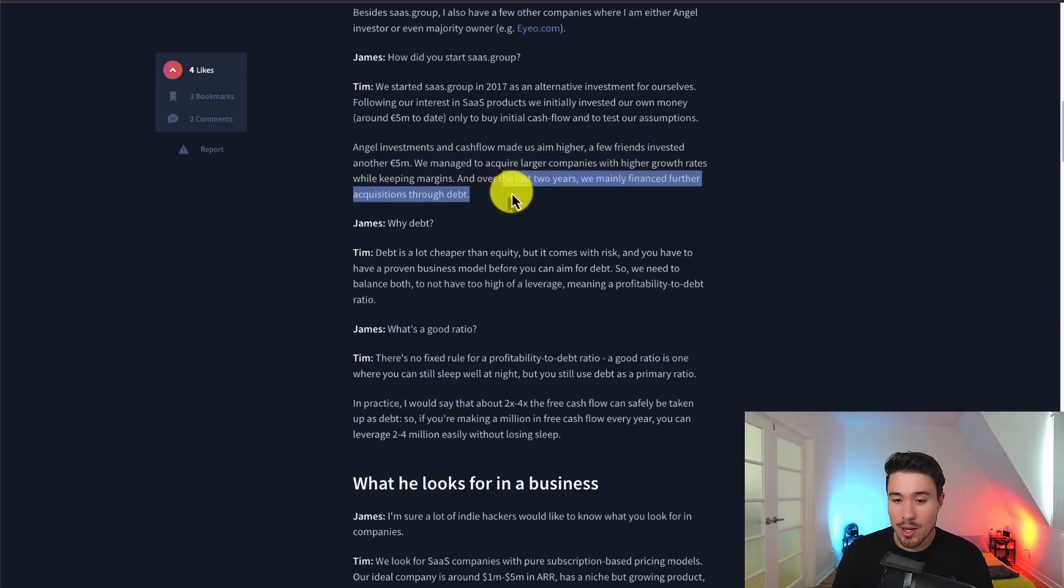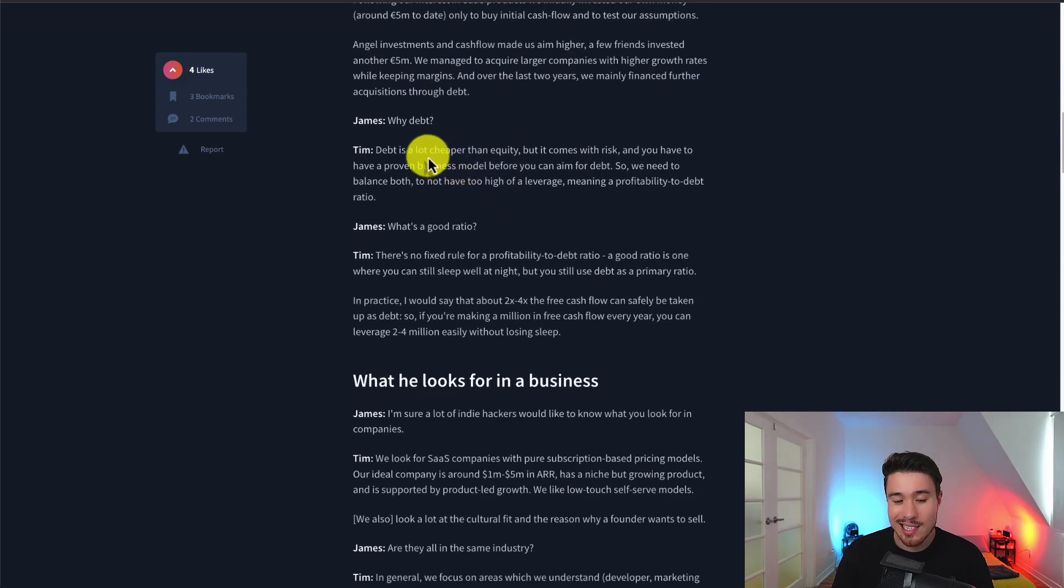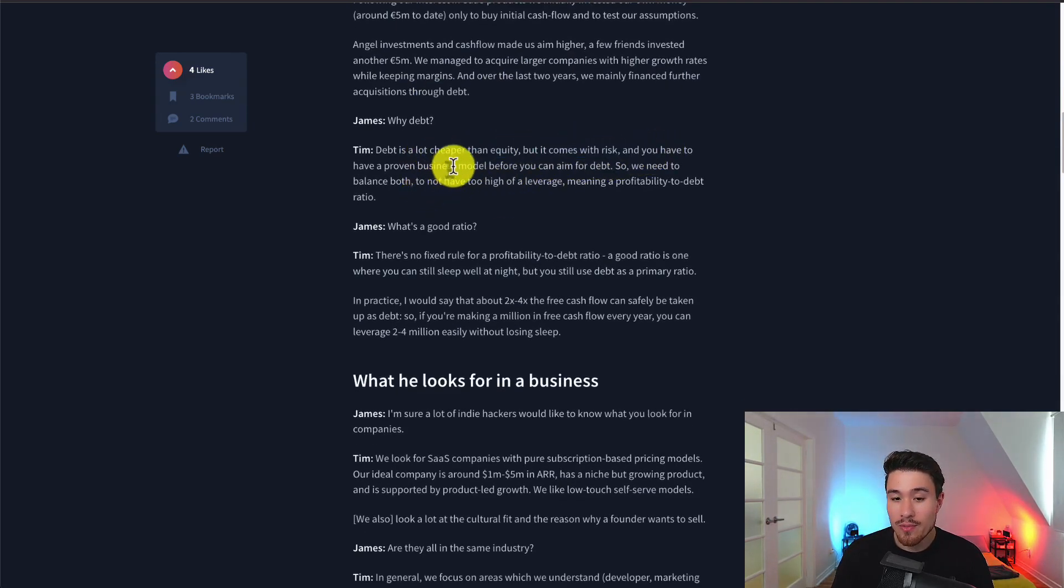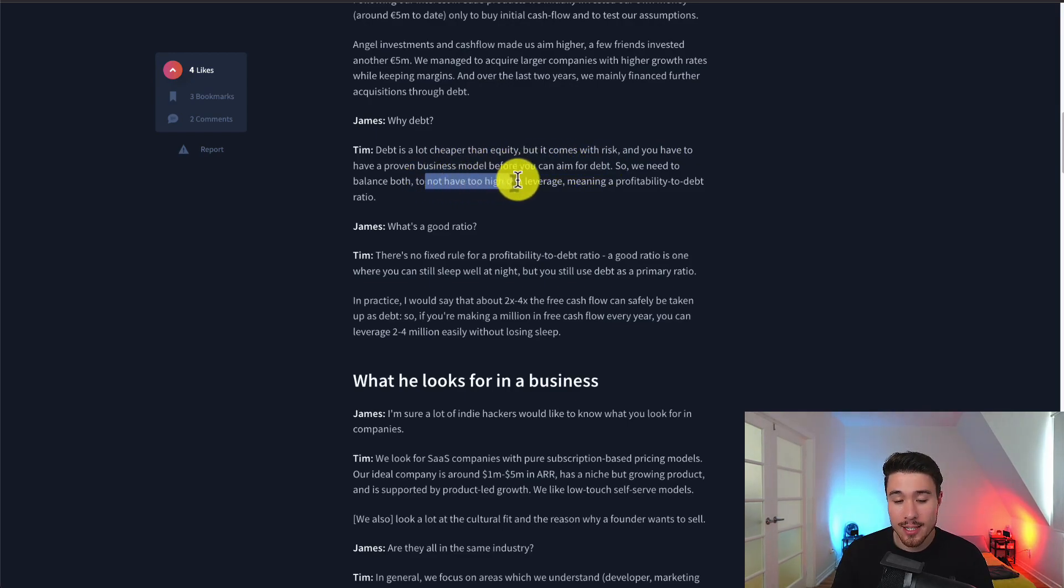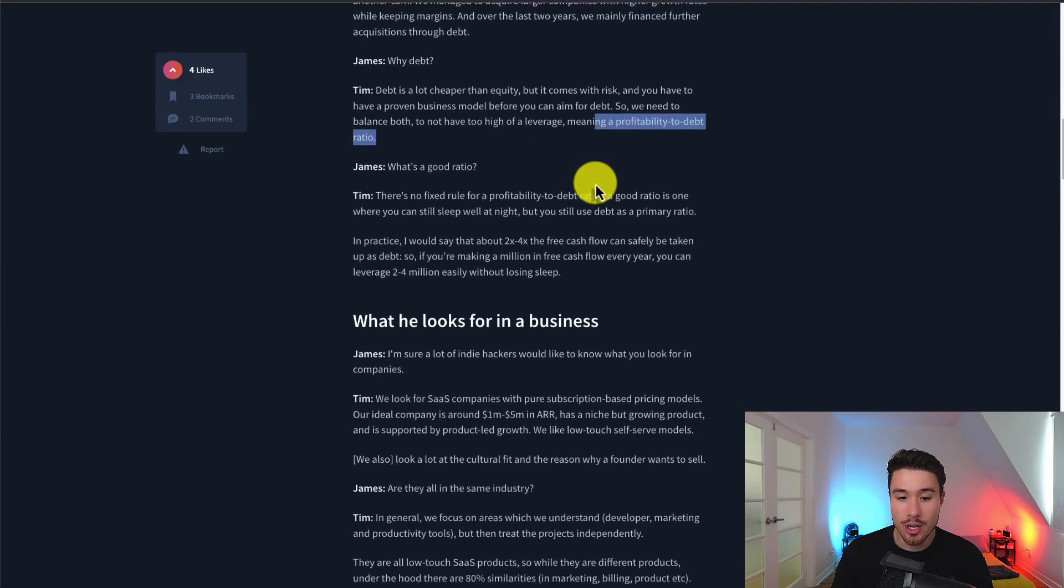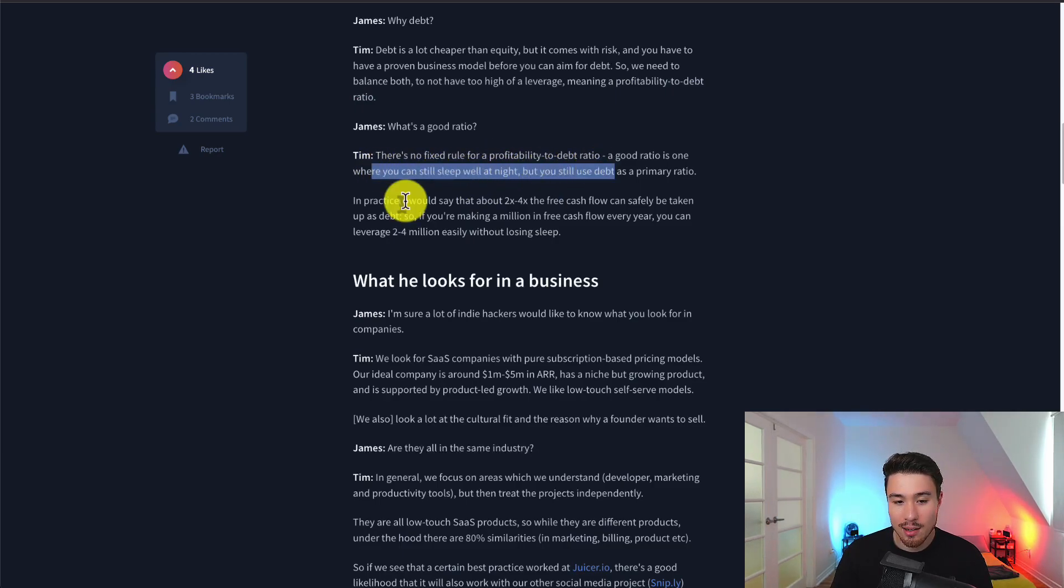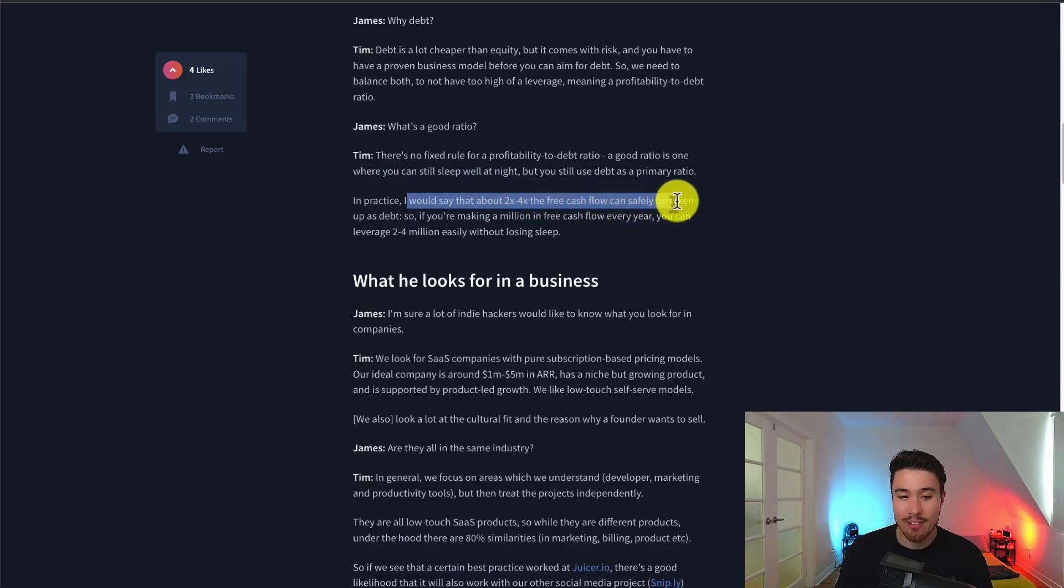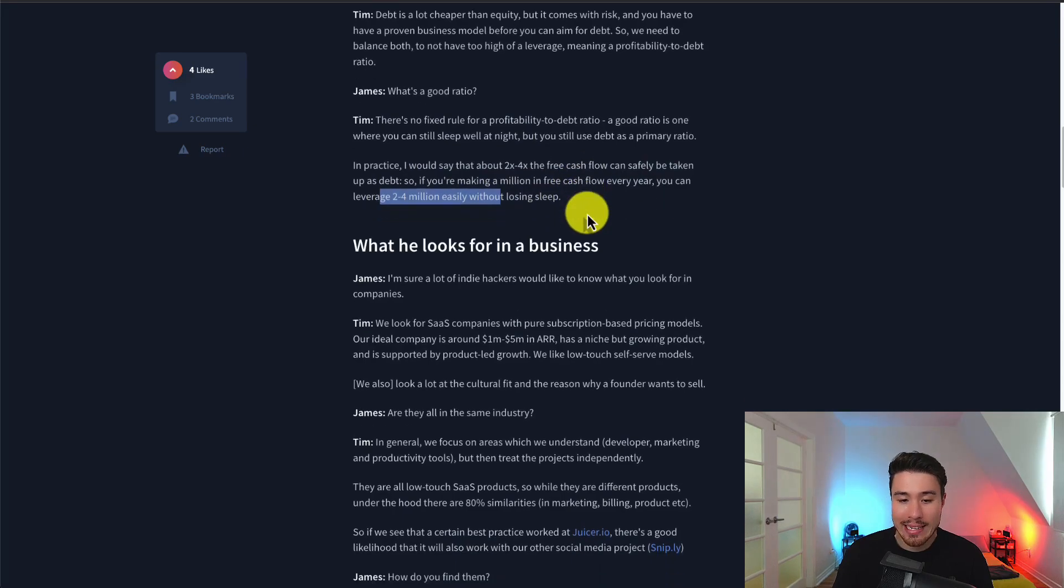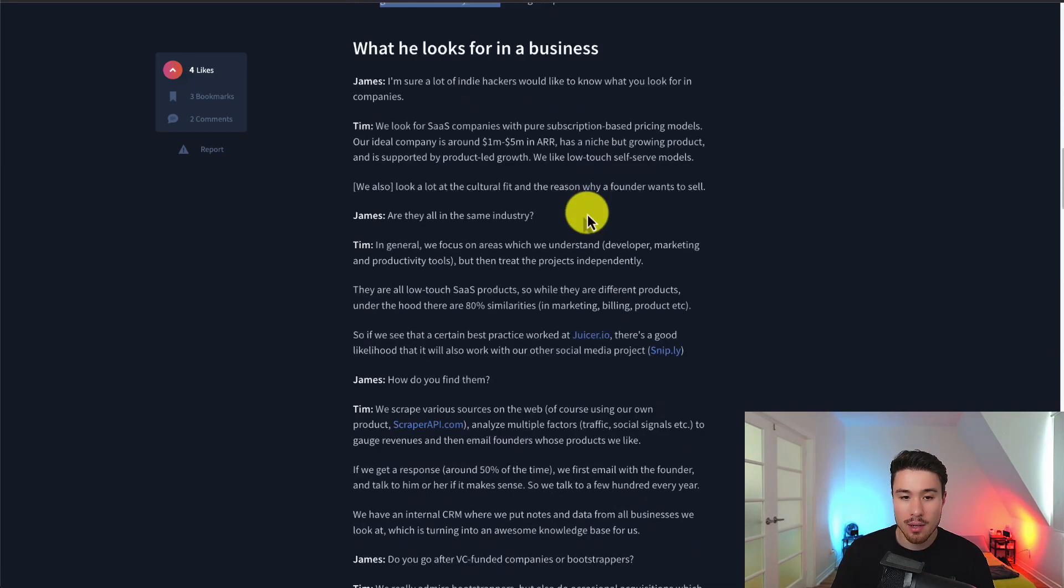Over the last two years, they've mainly financed further acquisitions through debt as debt is a lot cheaper than equity. It comes with its own risks and you have to have a proven business model before you can aim for debt. You need a balance of both not to have too high leverage, meaning there is a good profitability to debt ratio. There's no fixed rule, but a good ratio is one you can sleep well at night with. In practice, around two to four times the free cash flow can safely be taken up as debt. So if you're making a million each year, you can leverage two to four million easily without losing any sleep.